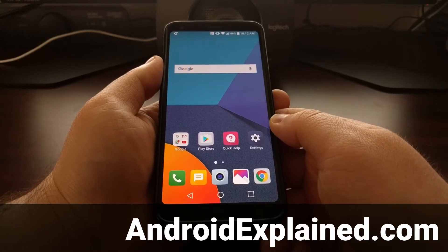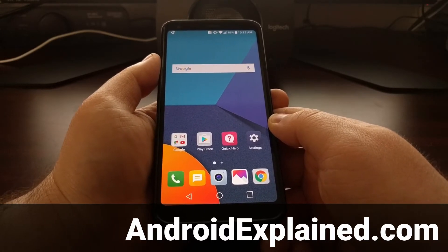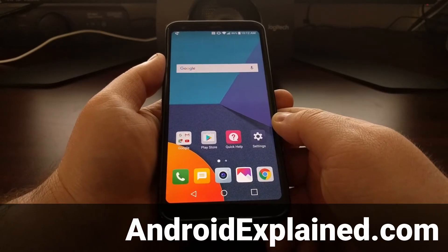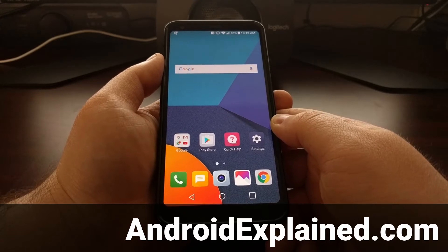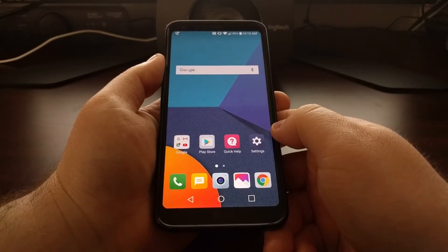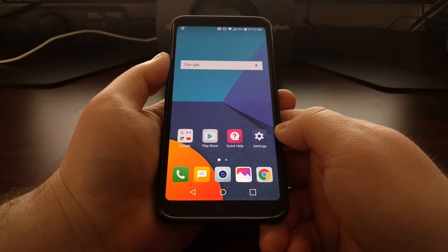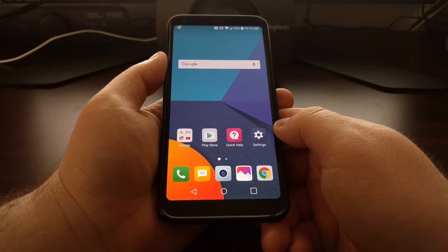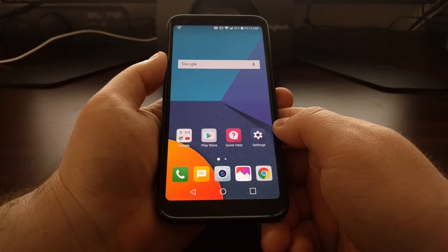Having a matching set of icons on the home screen is pretty important to a lot of people. It's so important that some people even use a custom launcher and a custom icon pack just to have their icons look a certain way and to match. Now LG realizes this with the LG G6 and they've added an icon feature.